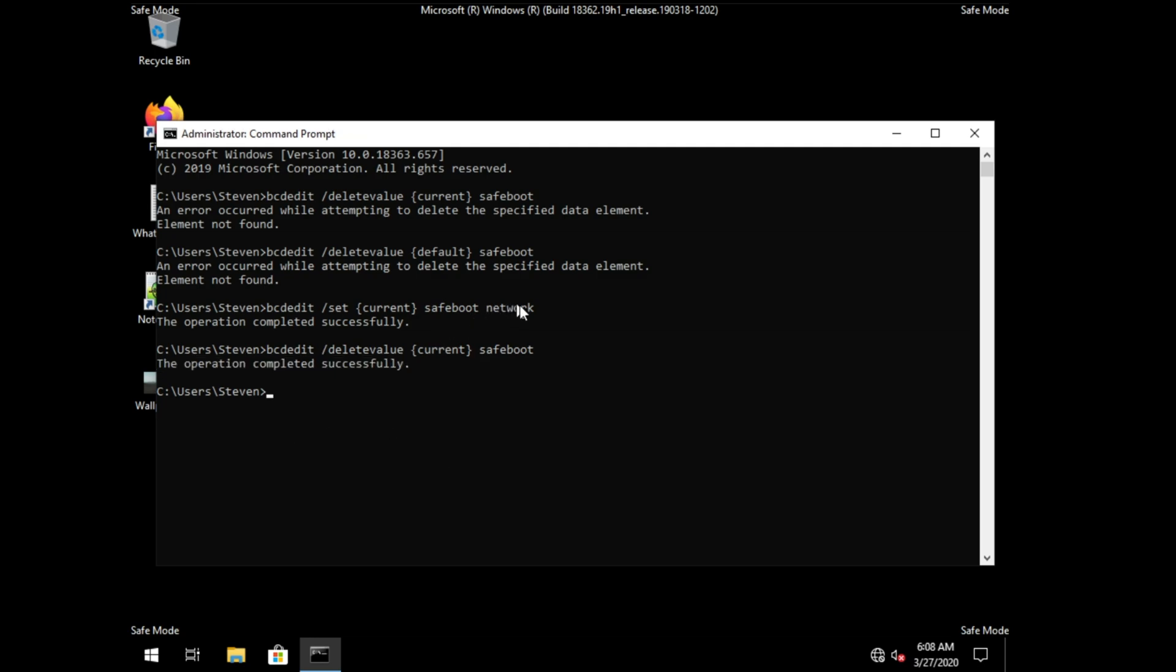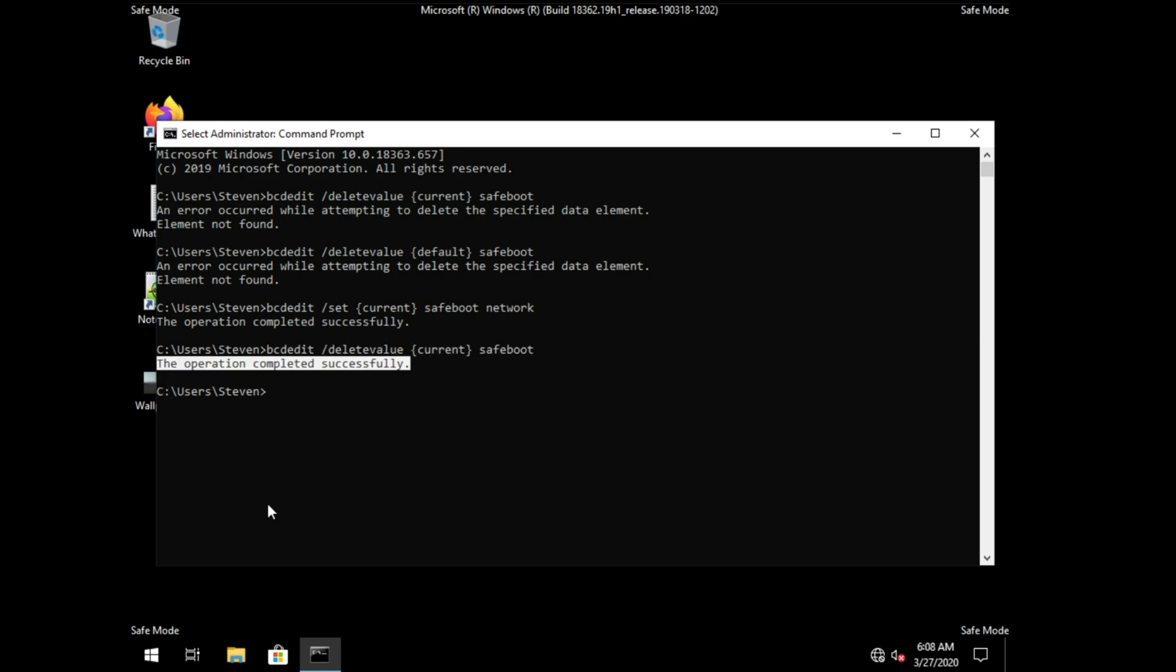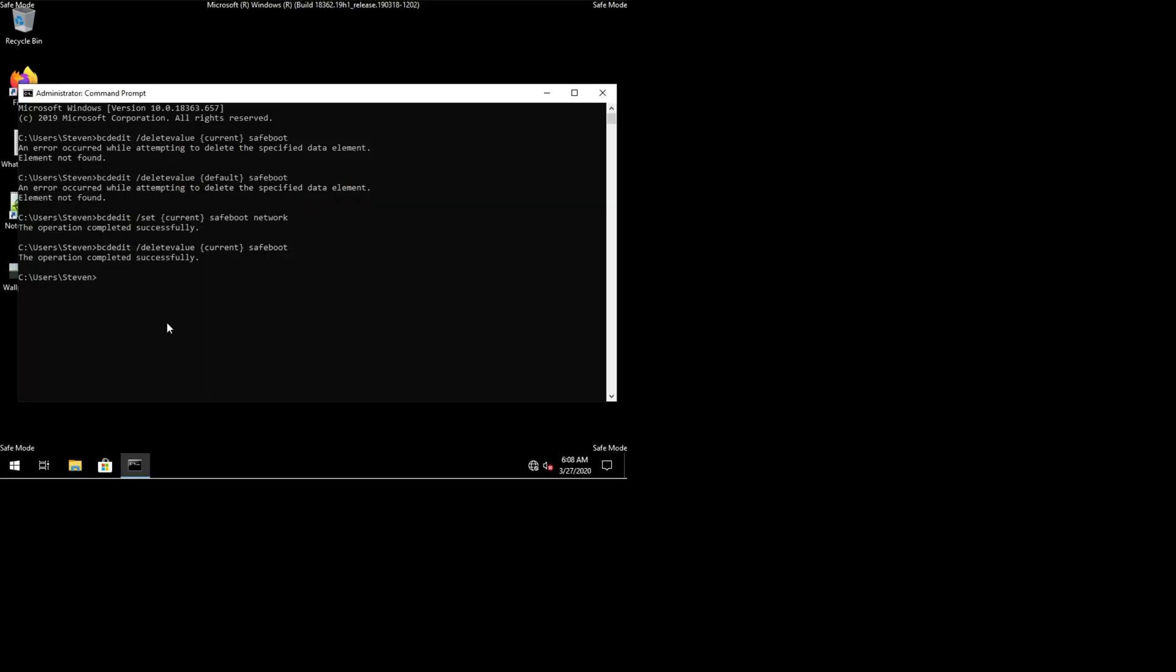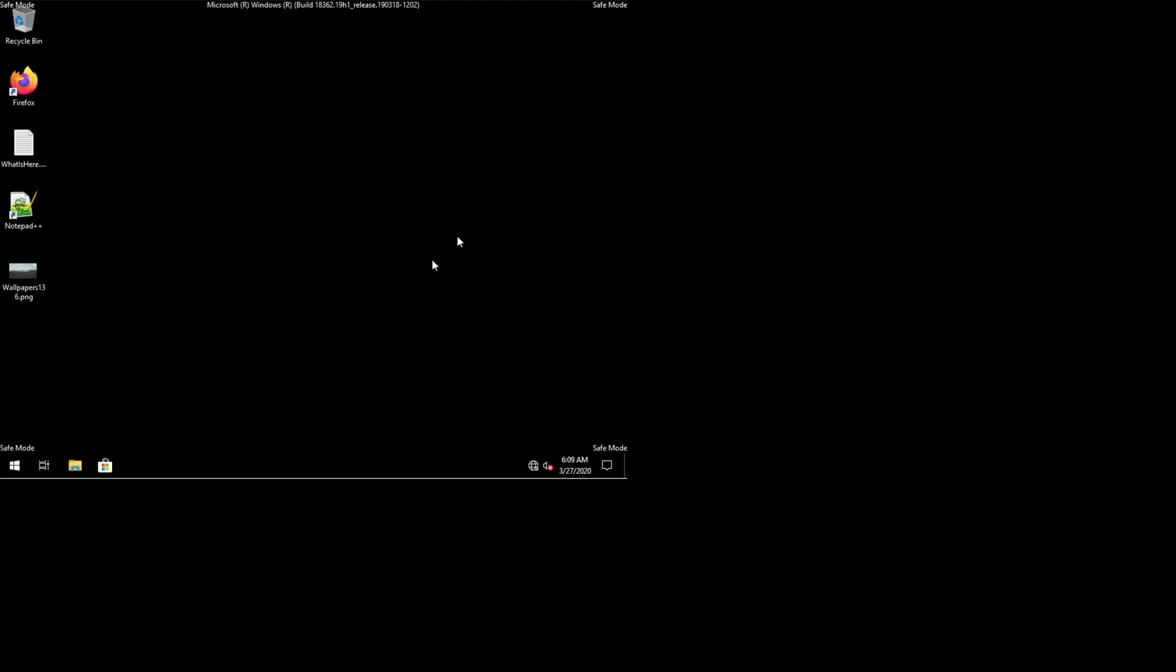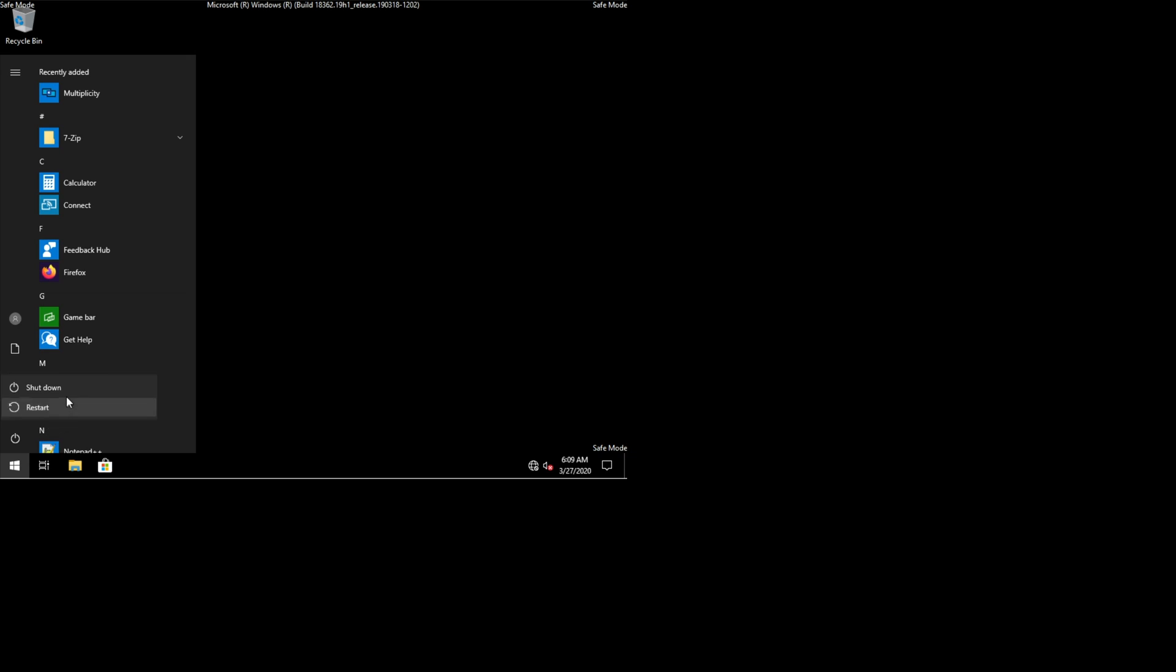So assuming that it was set using this method or something similar to it, using this bcdedit delete value command. If it returns this, then great. You've gone ahead and you've removed the safe mode flag from your computer. So the next time you restart it, you should go straight back into the normal version of Windows.